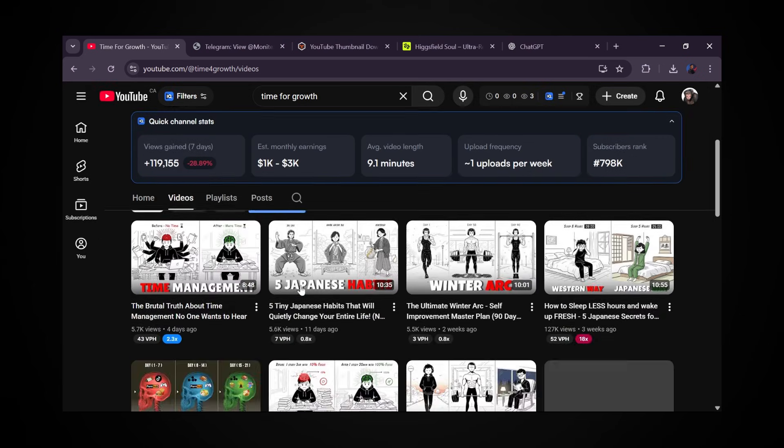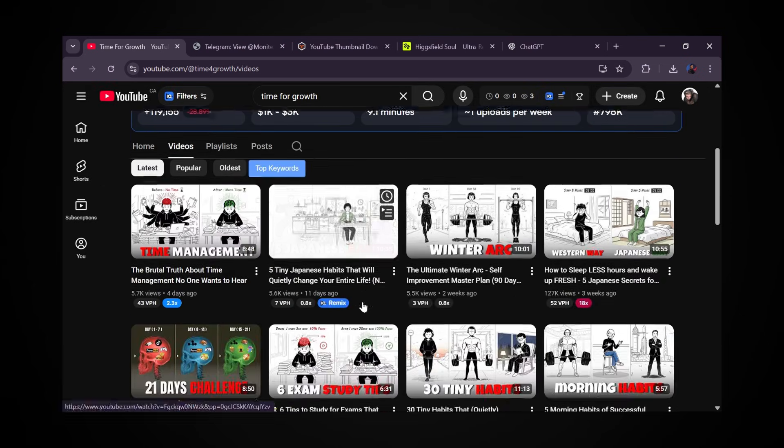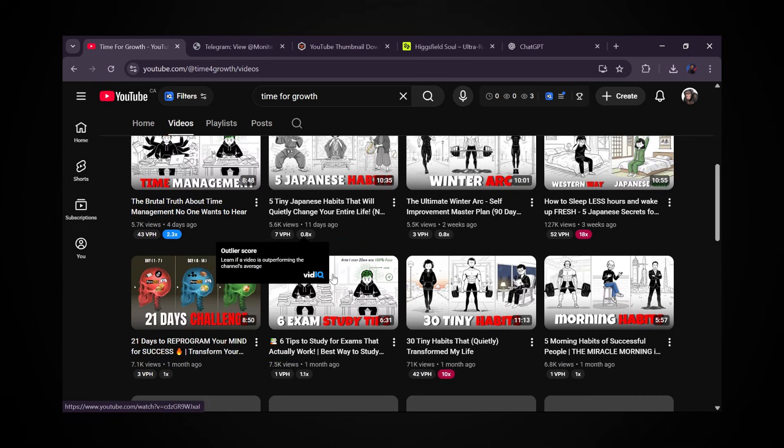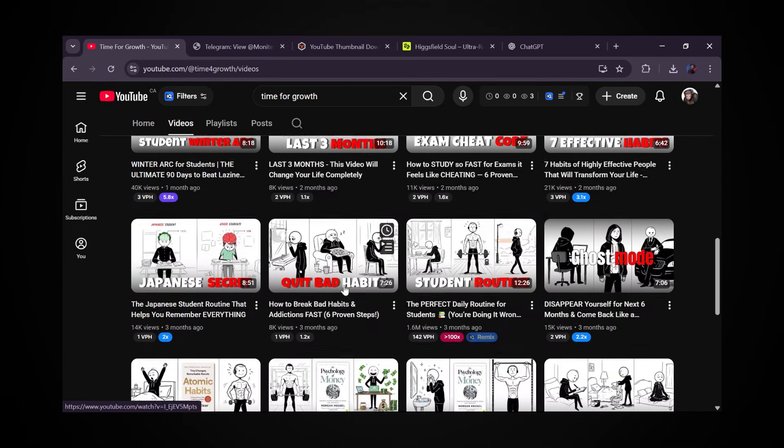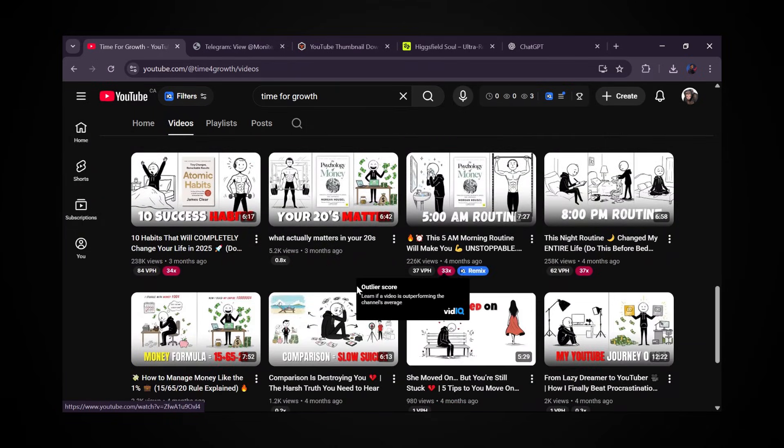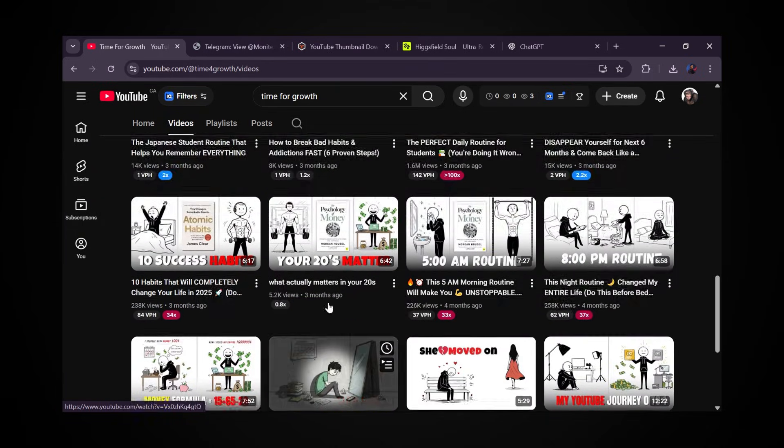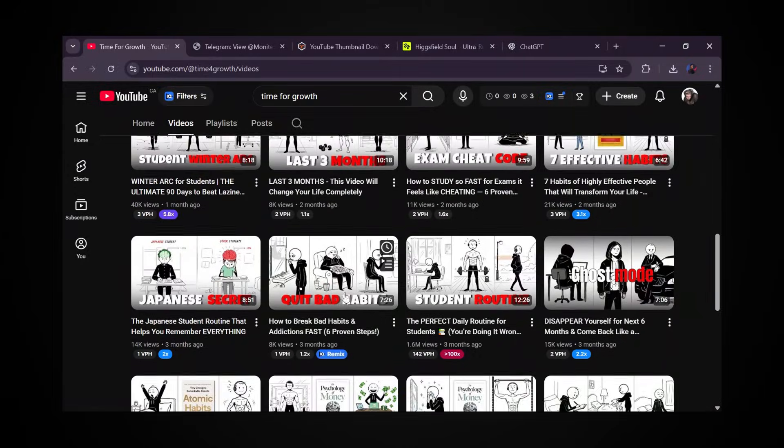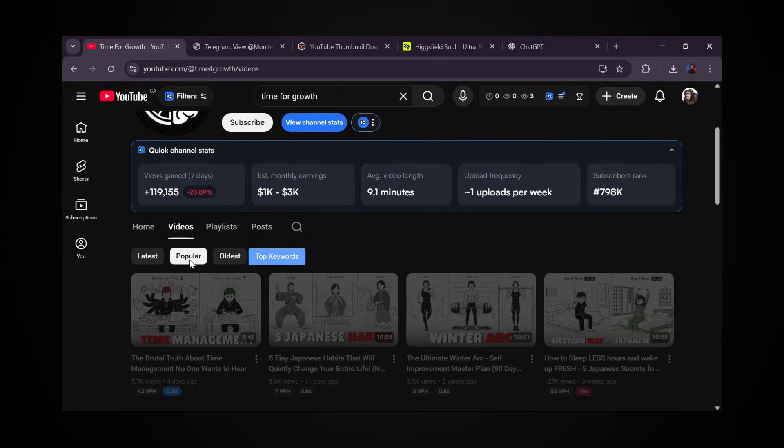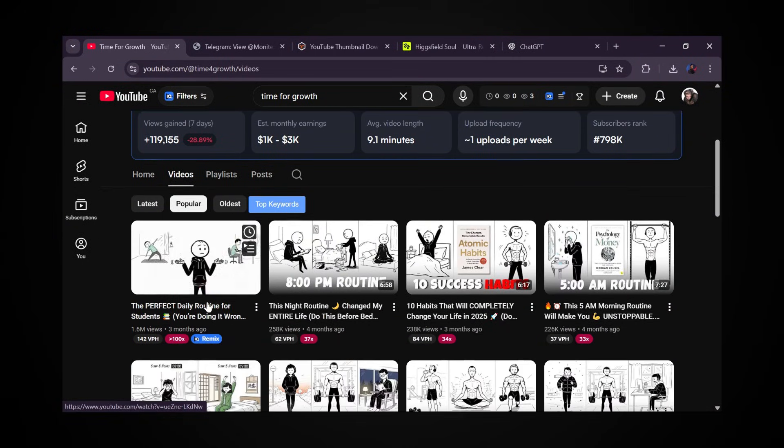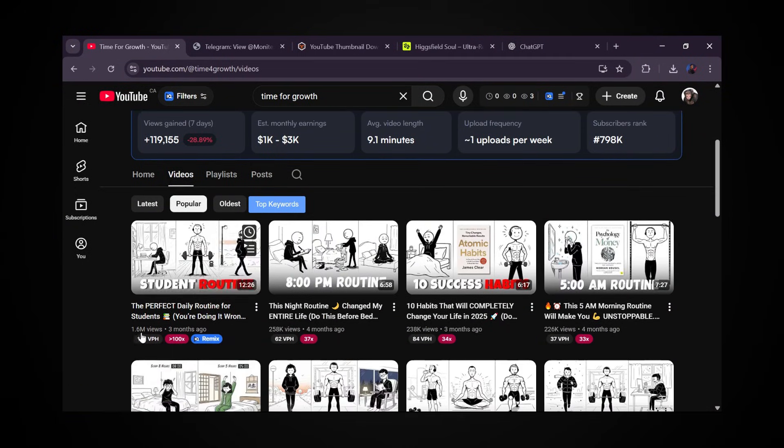And when you scroll through the channel, you notice something wild. Literally every single upload is pulling hundreds of thousands of views, with the top video already blasting past 1.6 million views.